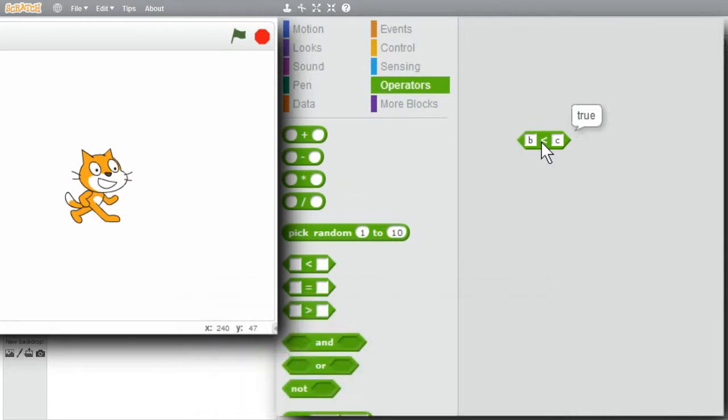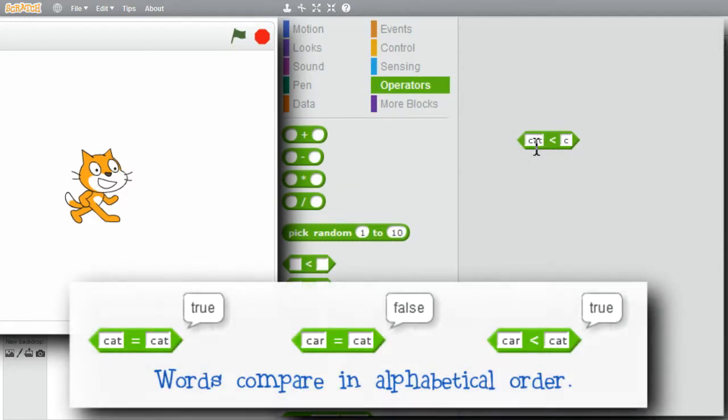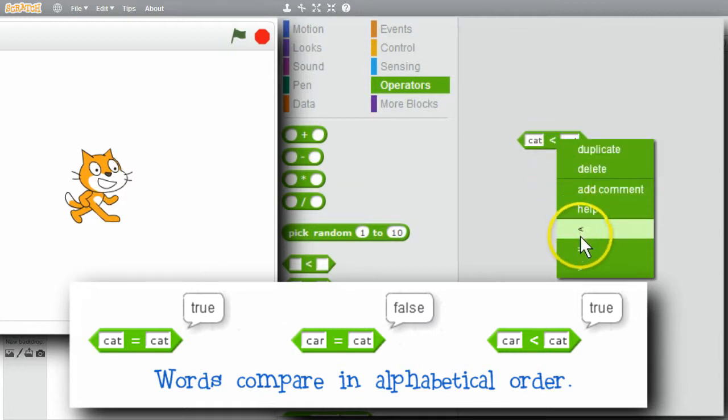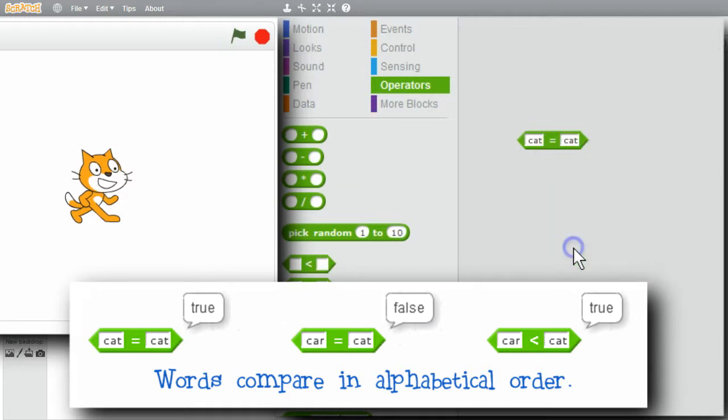Try some longer strings. Cat and cat. Try equal. Is cat equal cat? True.